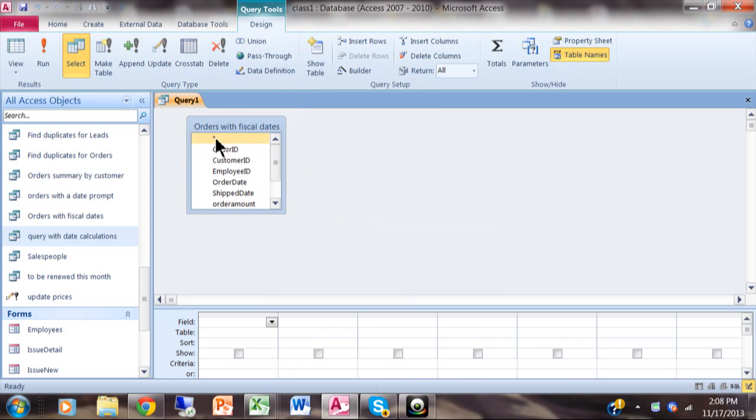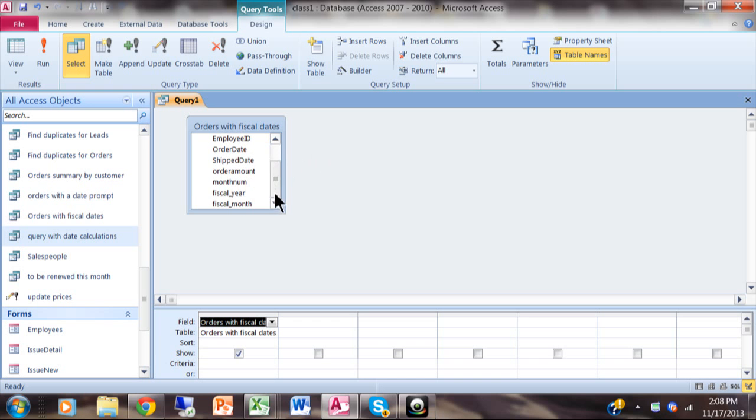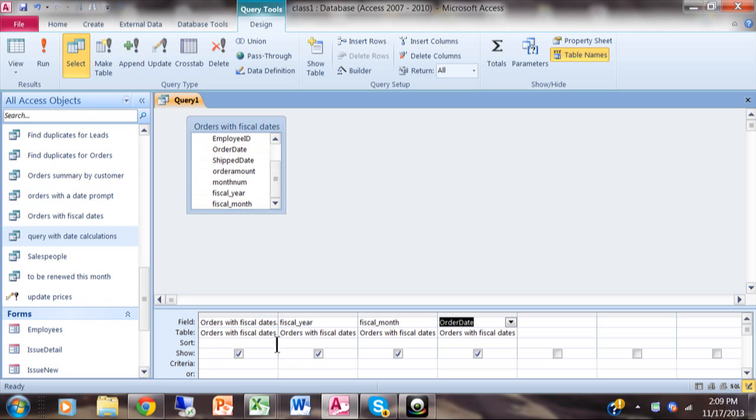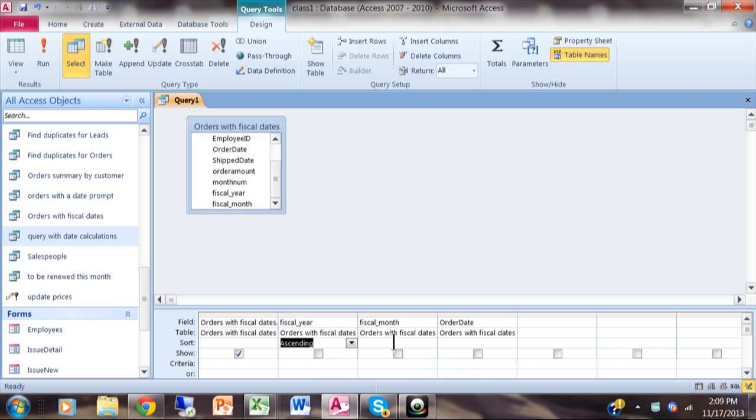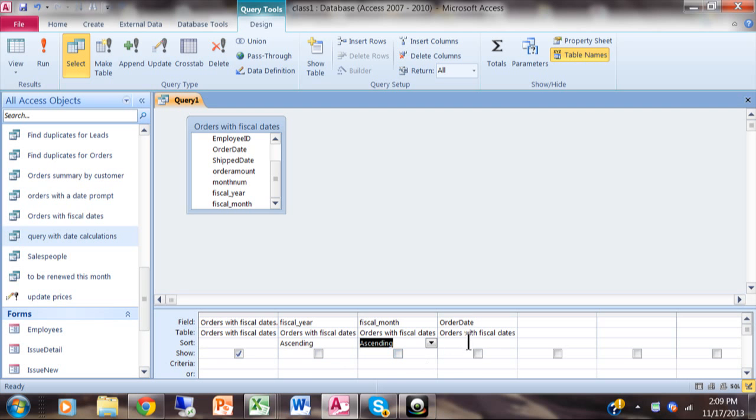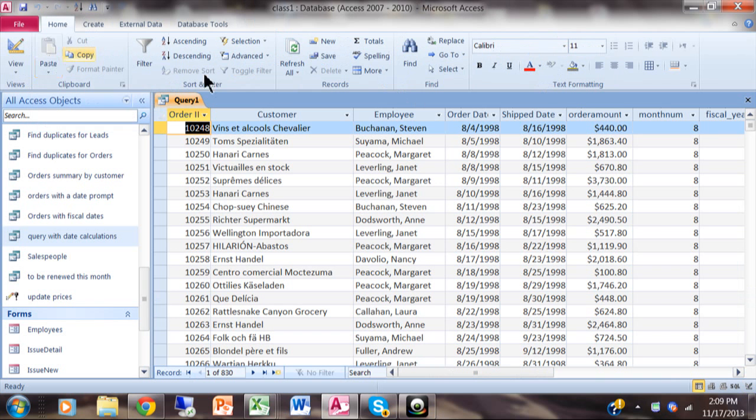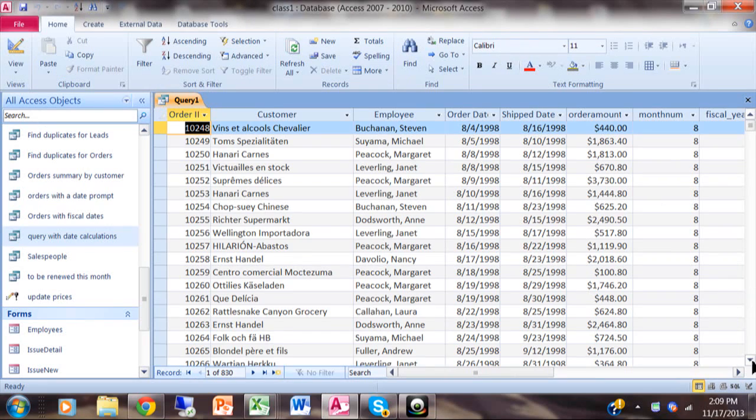I'm going to click on query design and use that query that we just made called orders with fiscal date. I can pick all those fields, but more importantly we want to have the proper sort order. I'm going to pick the fiscal year, the fiscal month, and the order date. We are going to sort ascending first by the fiscal year, then the fiscal month, and then the actual order date. Let's see what this does for us.